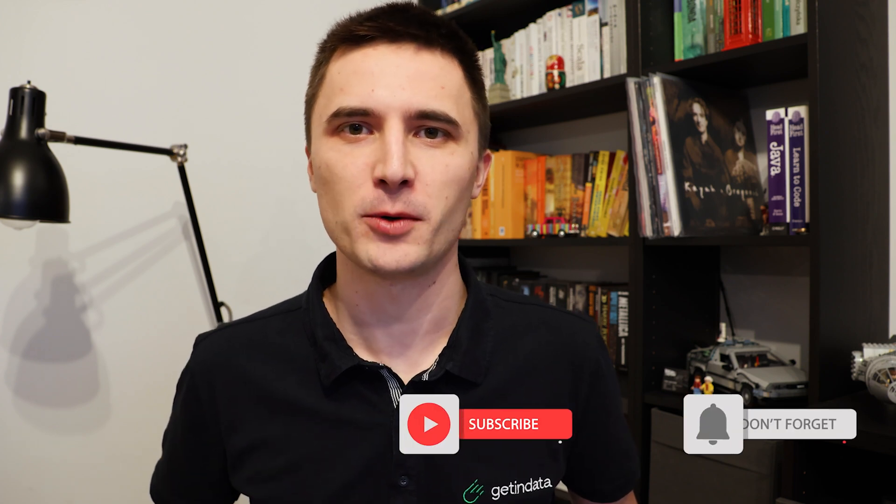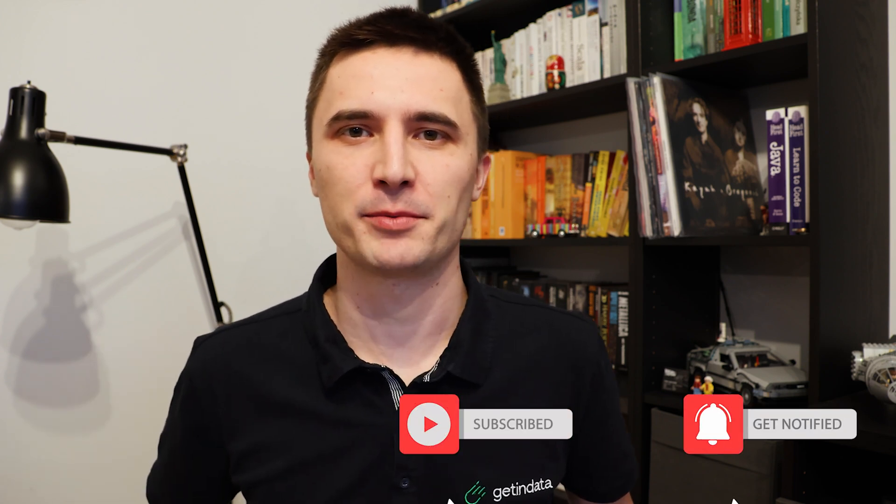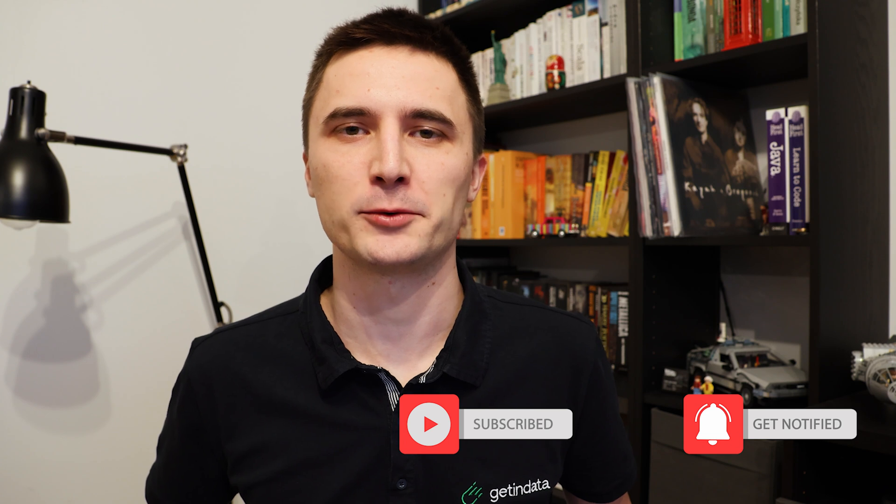I hope you liked this video. Please give us a thumbs up and subscribe to GetInData YouTube channel for more tutorials like this one in the future. Bye.